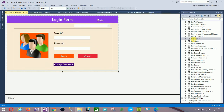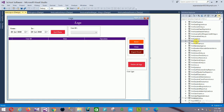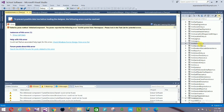Next is the Login form with: user ID, password, Login, Cancel, and Change Password options. Then the Logs form with: Get Data, user ID, Reset, Close, Export to Excel, and Delete All Logs options. Next is the Form Main Menu.